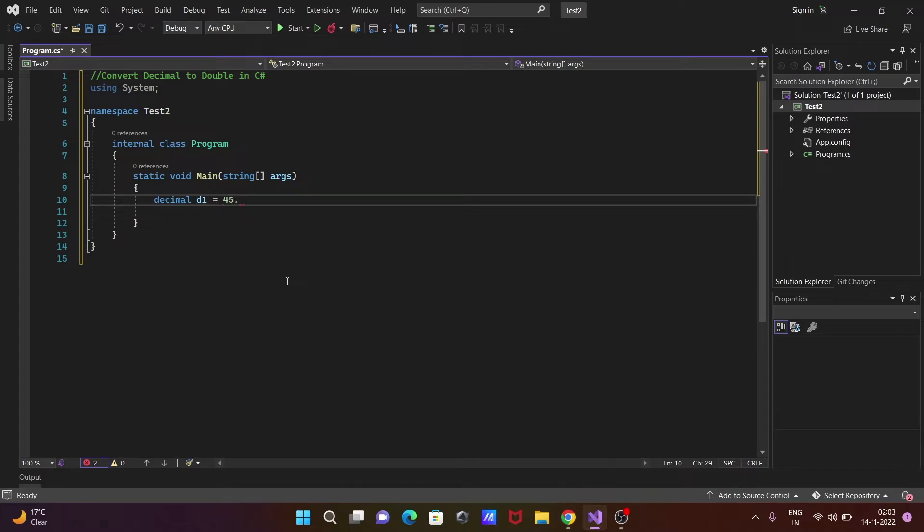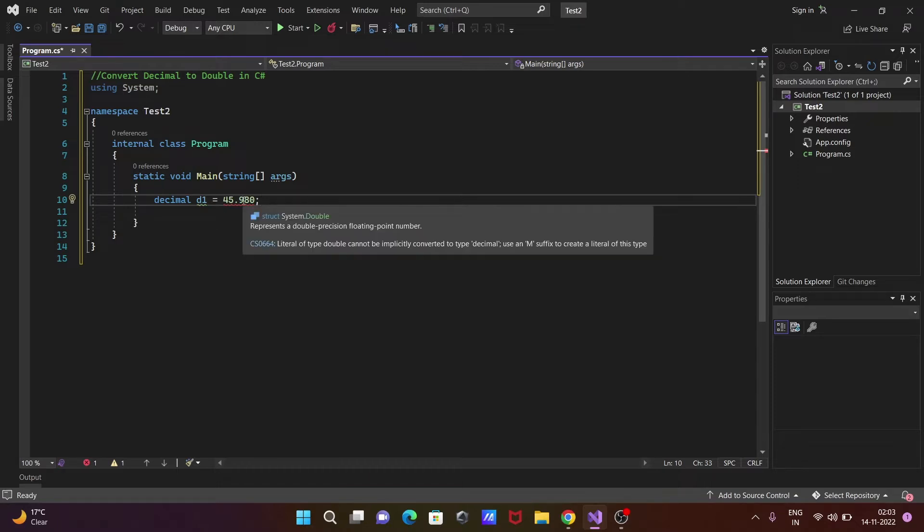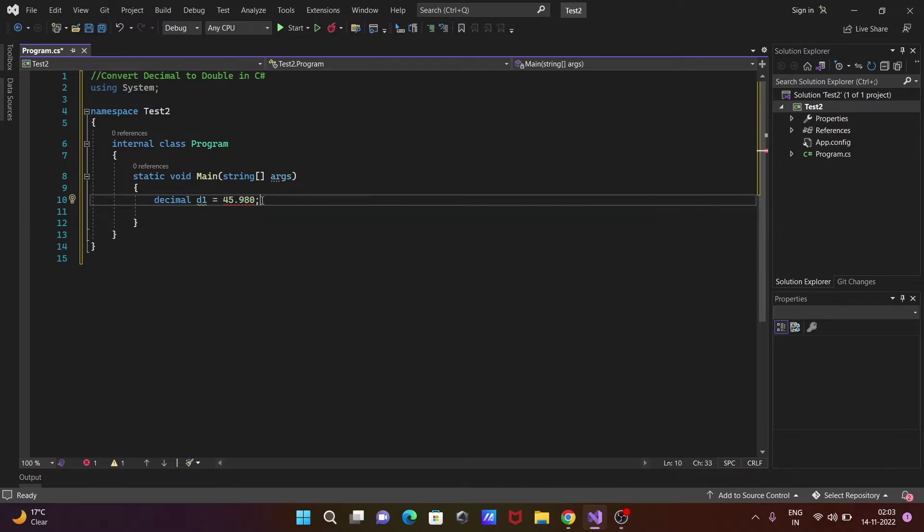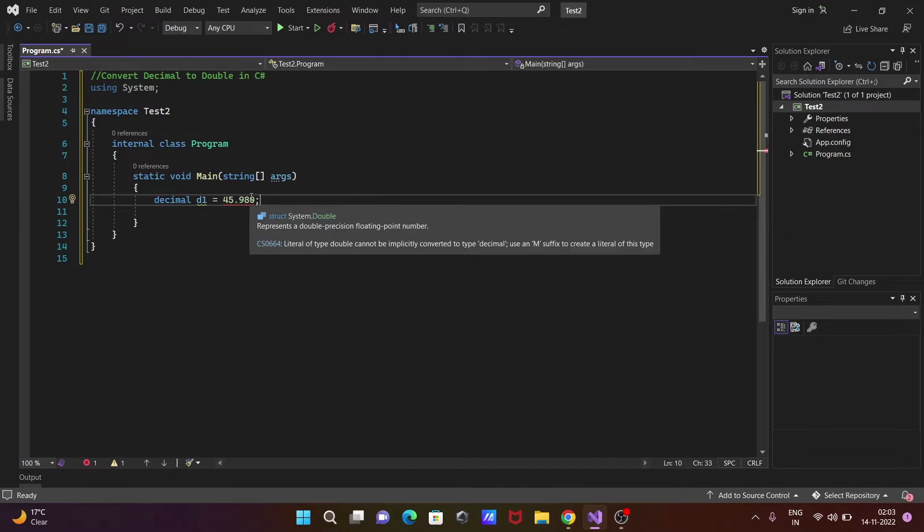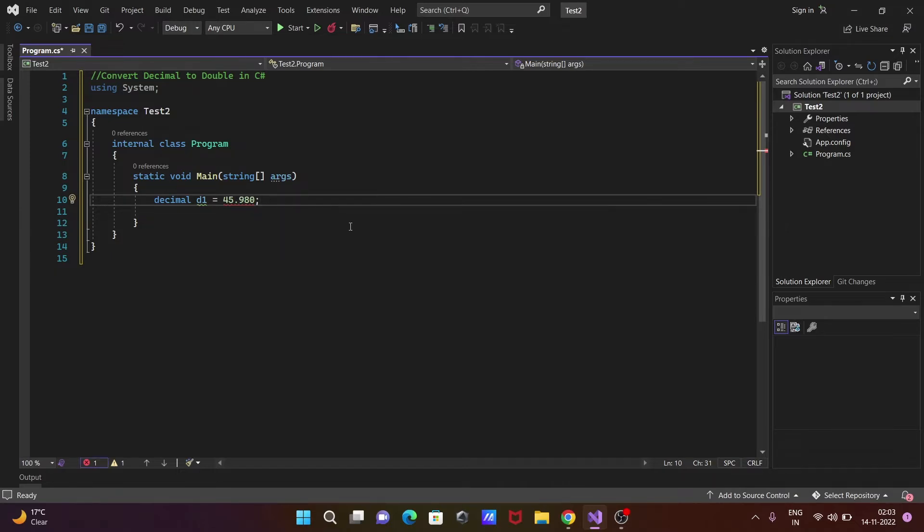If I give the semicolon, there's a problem. When you are using decimal, you need to add the suffix 'm' with the decimal value. Let's include 'm' here, and then there are no problems.